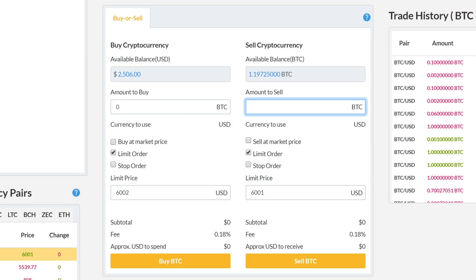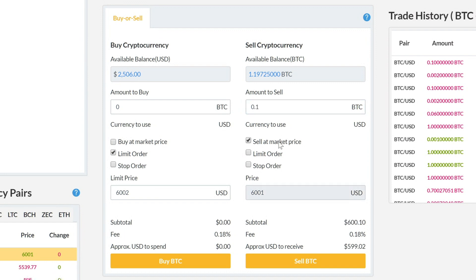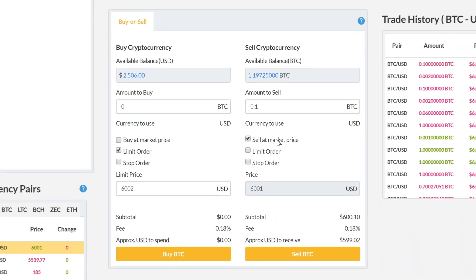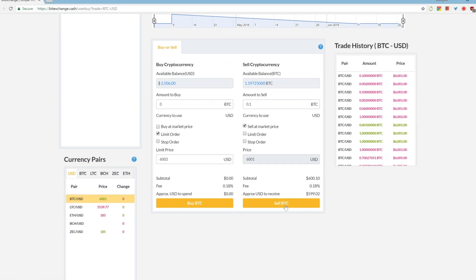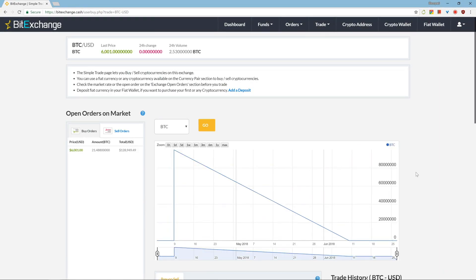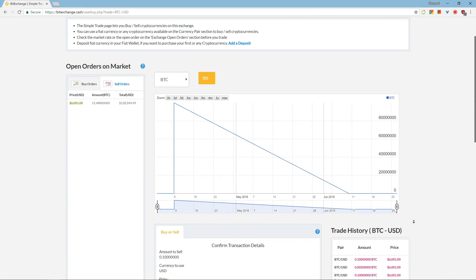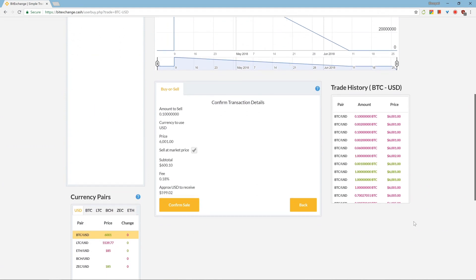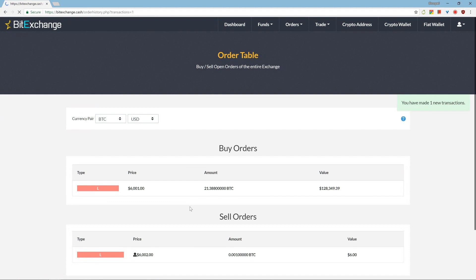Alright, so once you have chosen the type of order you want to place, enter the amount, set the limits or stops, and click on sell. Your order will show up on the exchange order table.